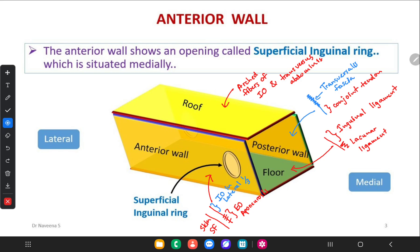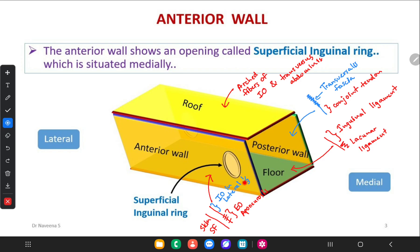Let's summarize the boundaries of the inguinal canal. The roof is formed by the arched fibers of the internal oblique muscle as well as the transversus abdominis muscle, with the ilioinguinal nerve coming towards the canal by piercing the internal oblique muscle fibers. The floor is formed medially by the lacunar ligament and laterally by the upper surface of the inguinal ligament. The posterior wall has the conjoint tendon medially and the transversalis fascia throughout the entire canal. The anterior wall has skin and superficial fascia, then the external oblique aponeurosis in the medial aspect, and internal oblique muscle fibers in the lateral one third.